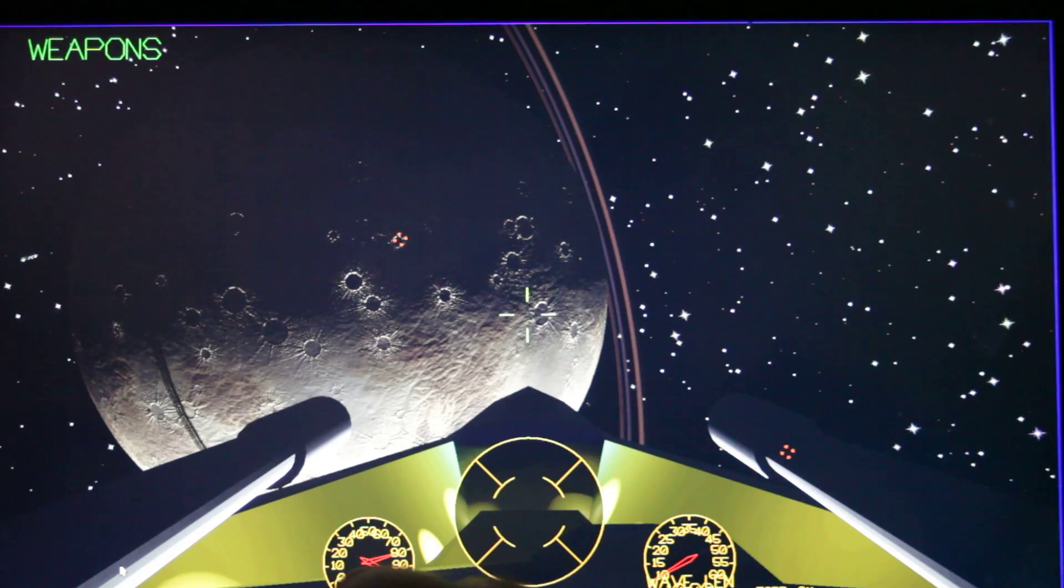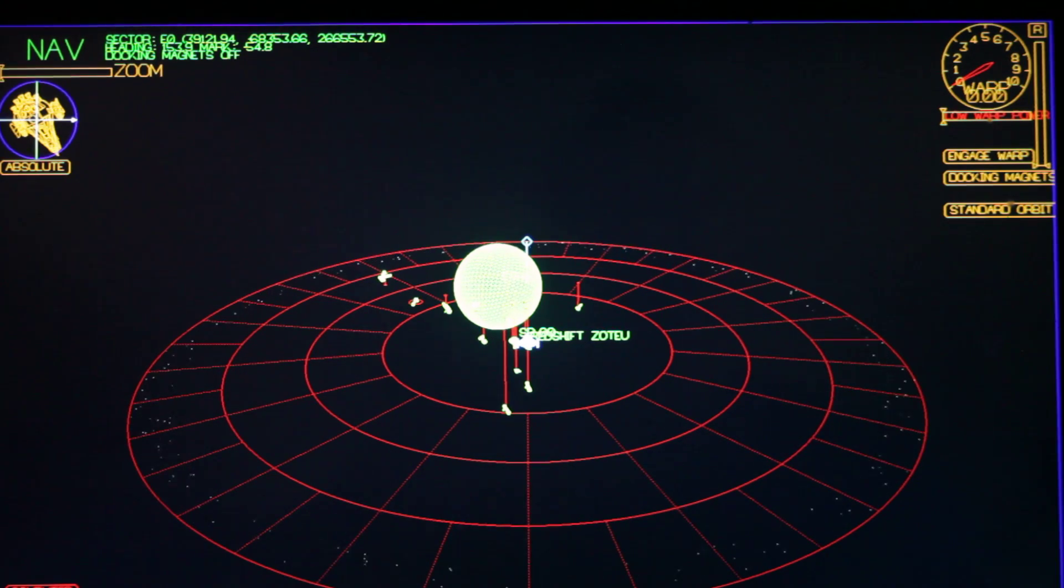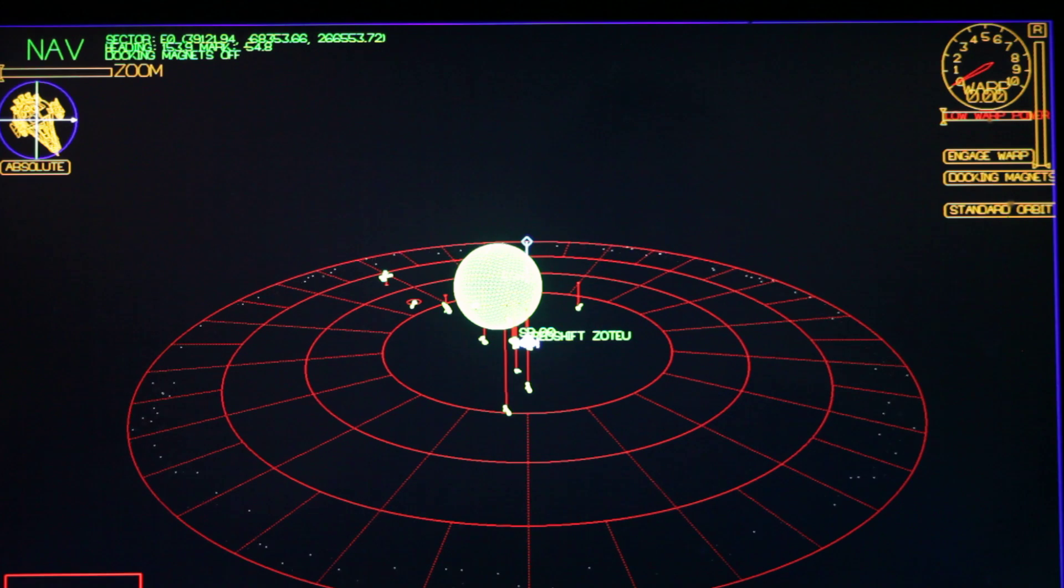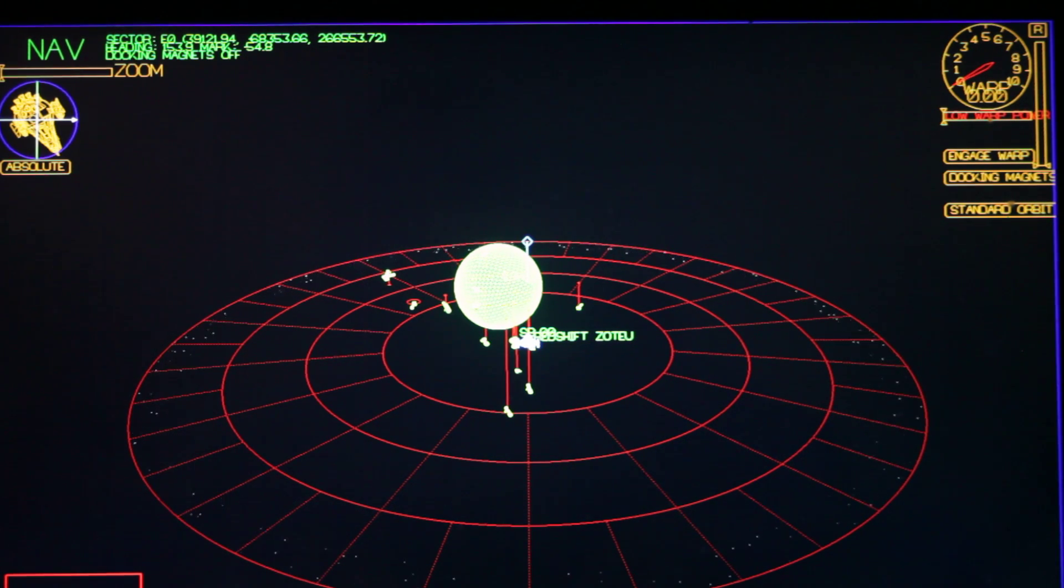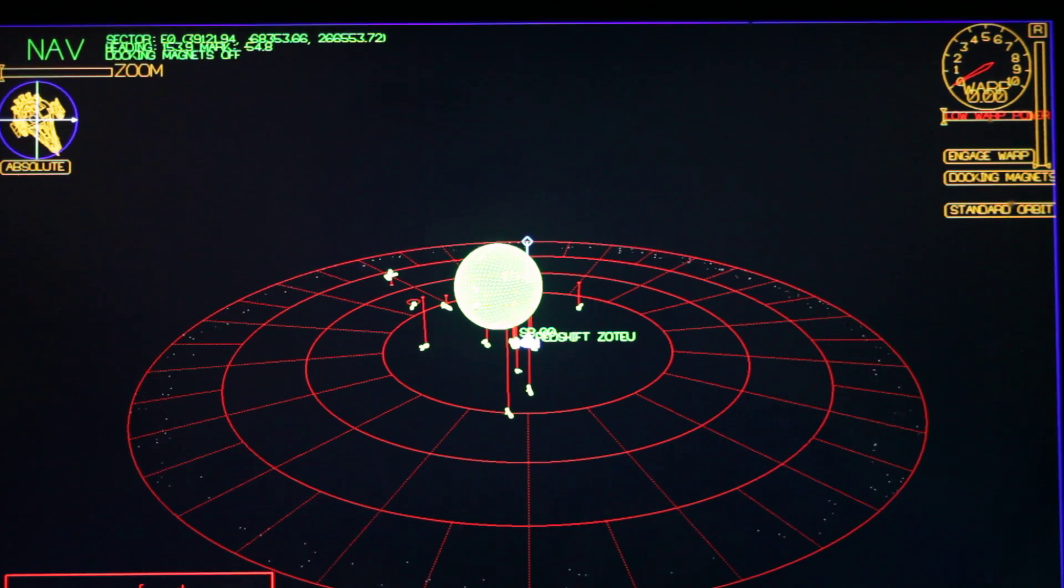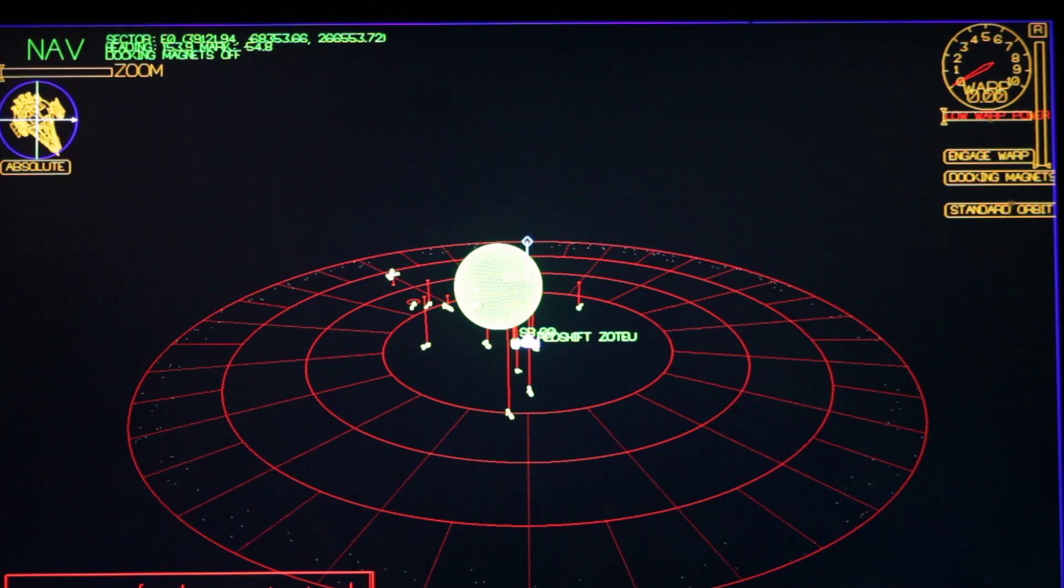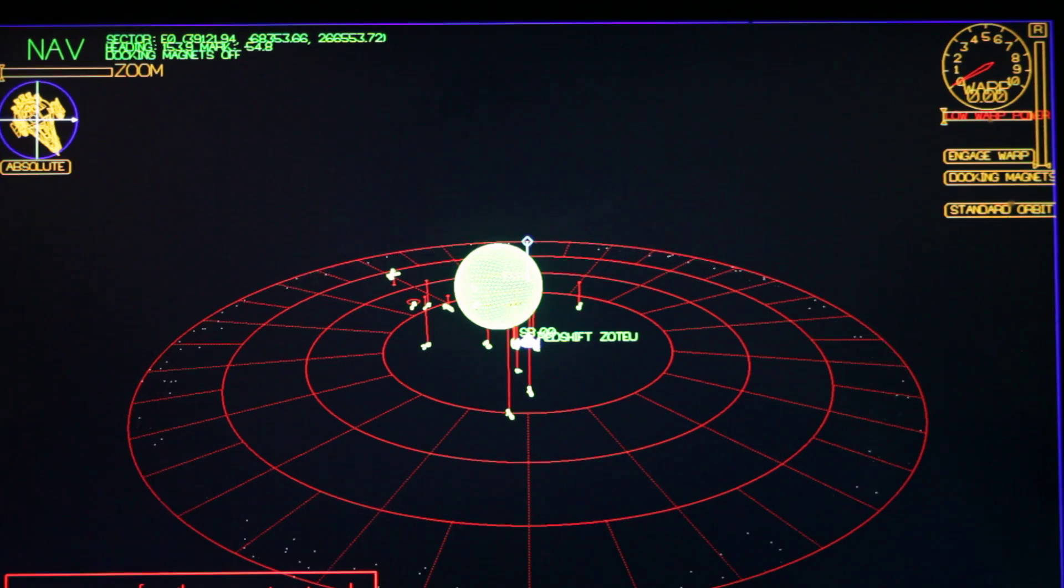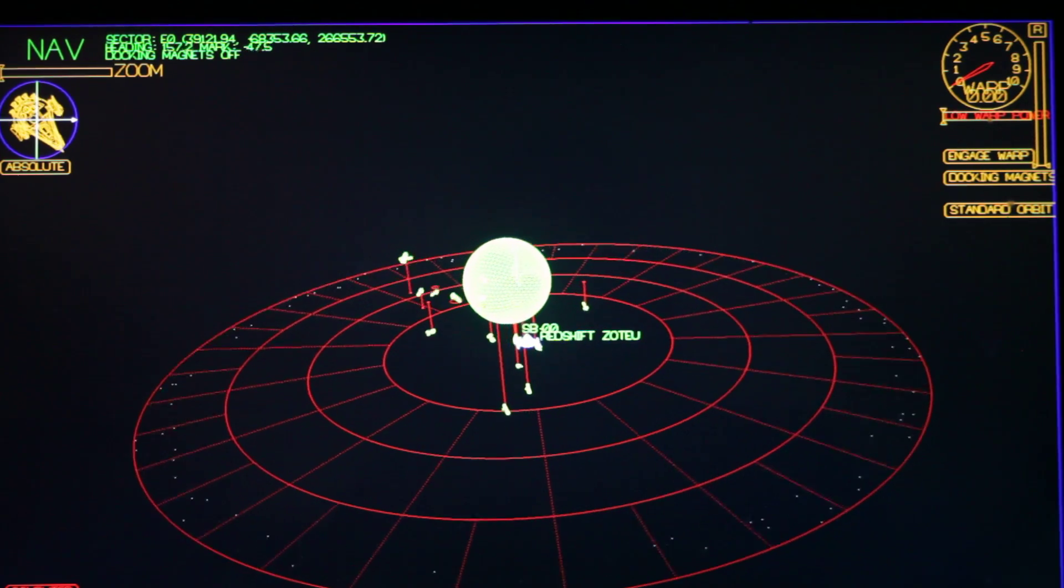The other thing I've done is on the nav screen, I've given access to the computer. So you get this little text box here and you can type in commands to the computer. Setting course for agent.